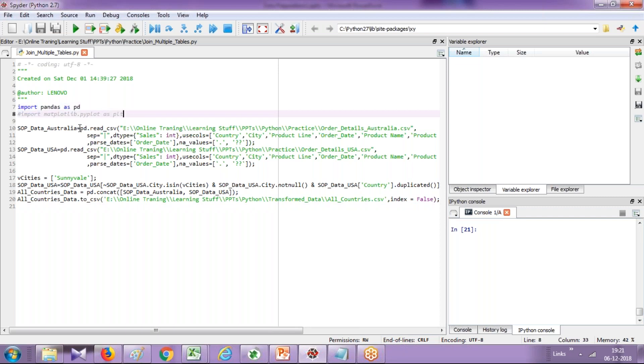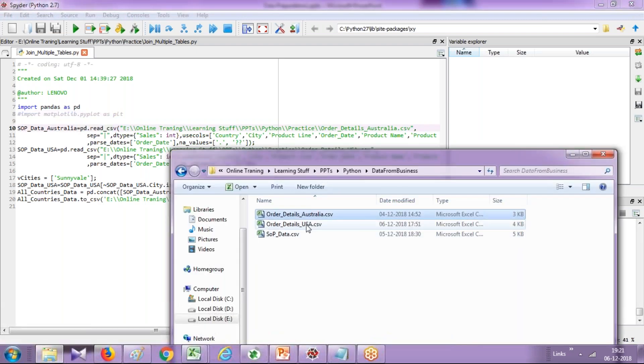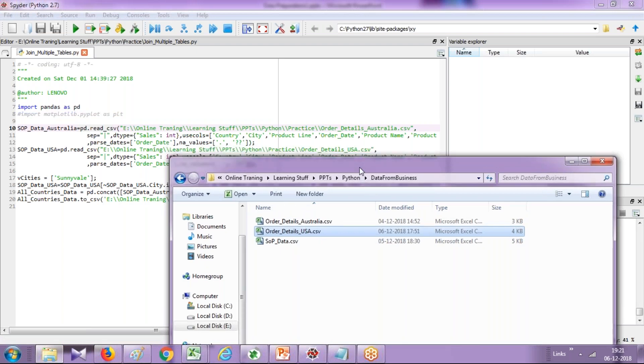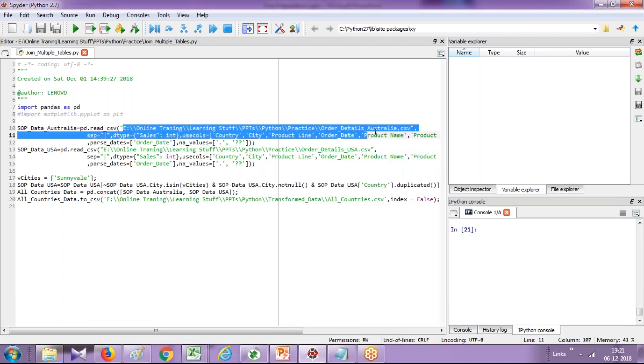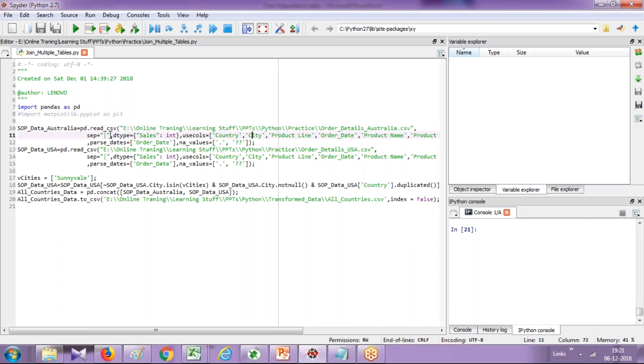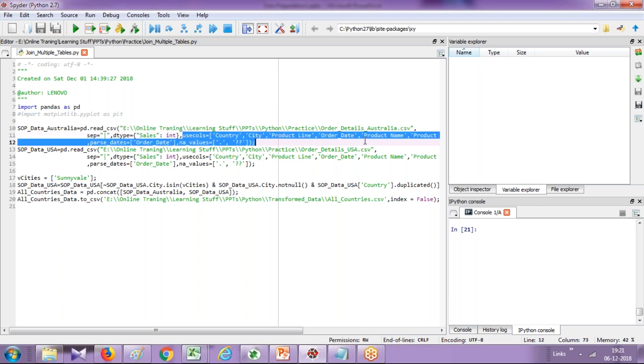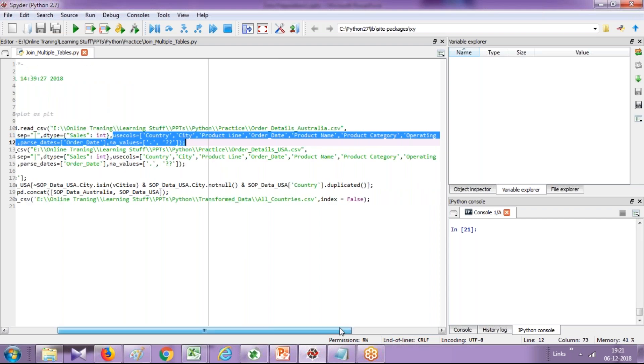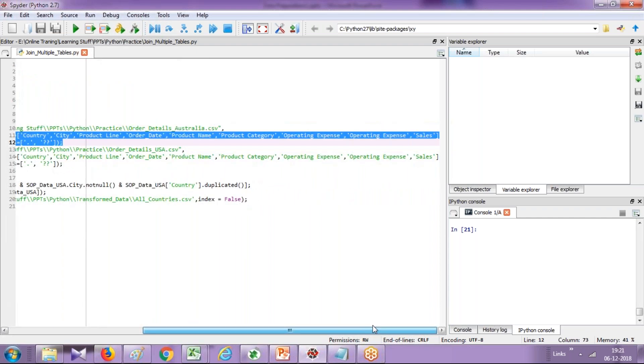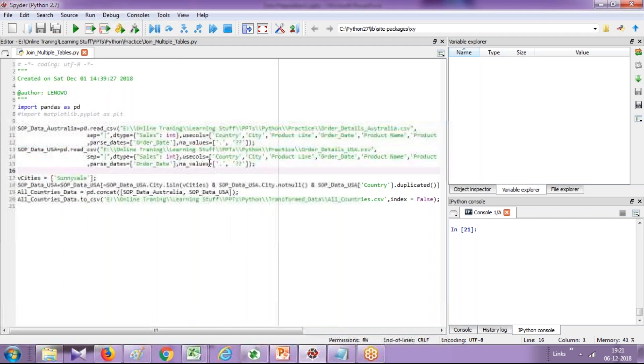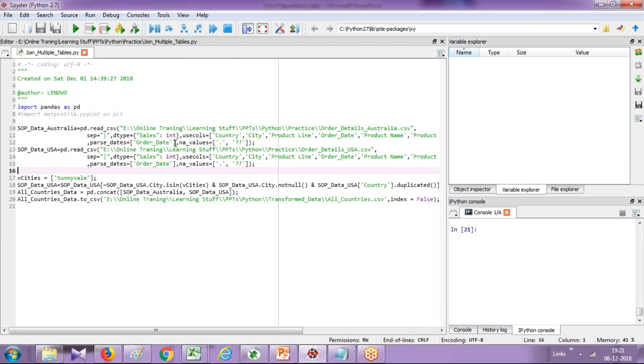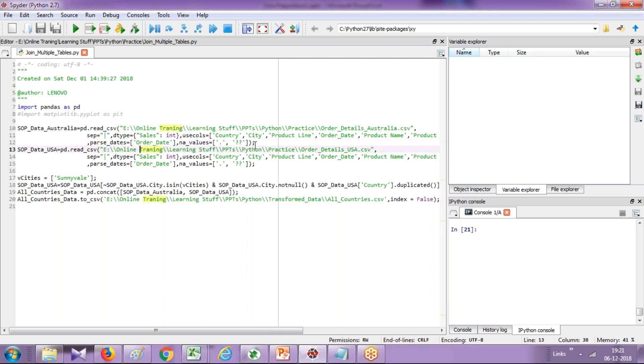Step second, I'm reading data from my flat file. So these are my two flat files: order details from Australia and order details from USA. This is the path of my flat file, first argument. Second argument, I define a delimiter which is pipe. Third argument, my sales is string type, I'm converting it to integer. Then you define the list of columns which you want to read. Whatever columns you do not want to read, you can simply skip them out. And we are translating date into date format.